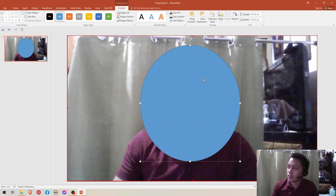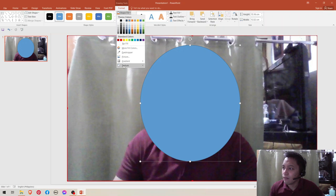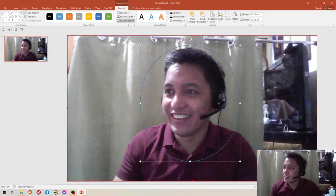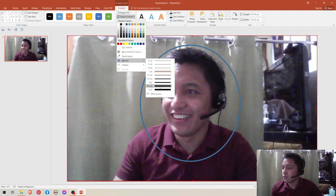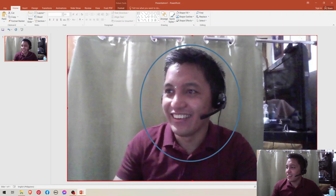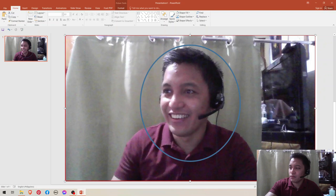And then go to Format, Shape Fill, and then click No Fill. And then go to Shape Outline and then make the weight to this one. This one I like. And then delete your photo.